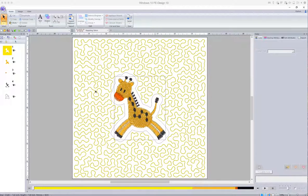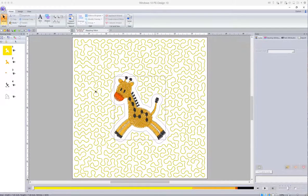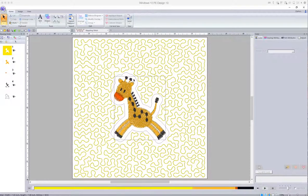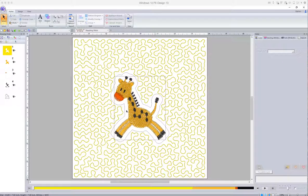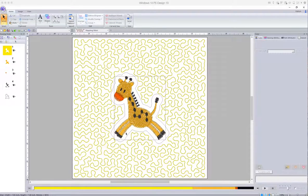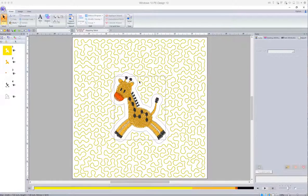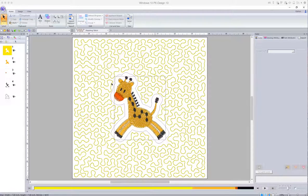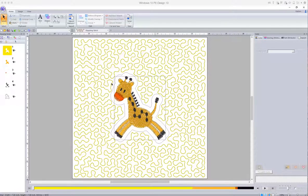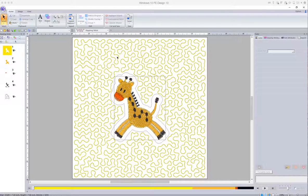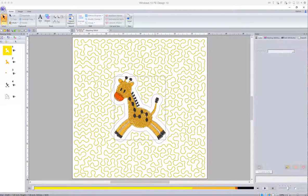Now this isn't immediately obvious, or at least it wasn't to me, how to do this, particularly when you want to have the shape of the design, the embroidery design, reflected within the stipple stitch.